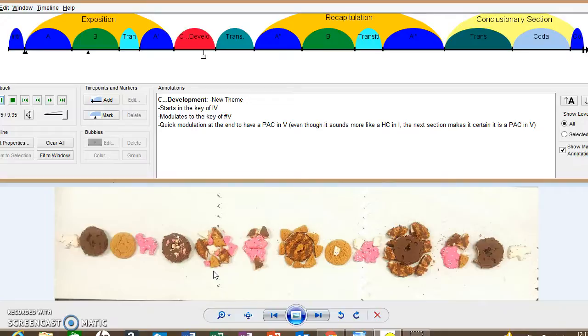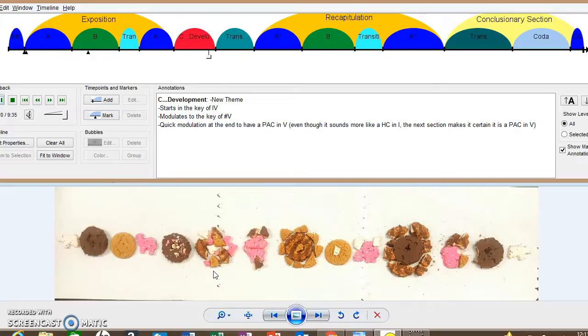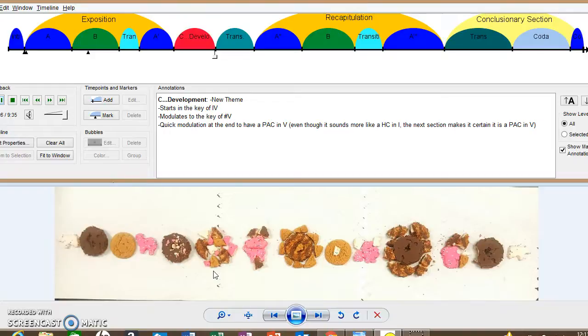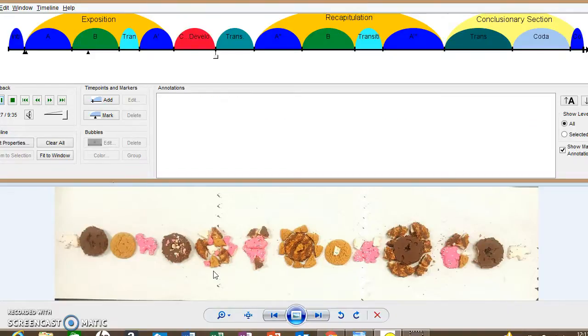It's modulating to the sharp five, and then it quickly modulates to a five right after. And there's the five. And with the PAC.